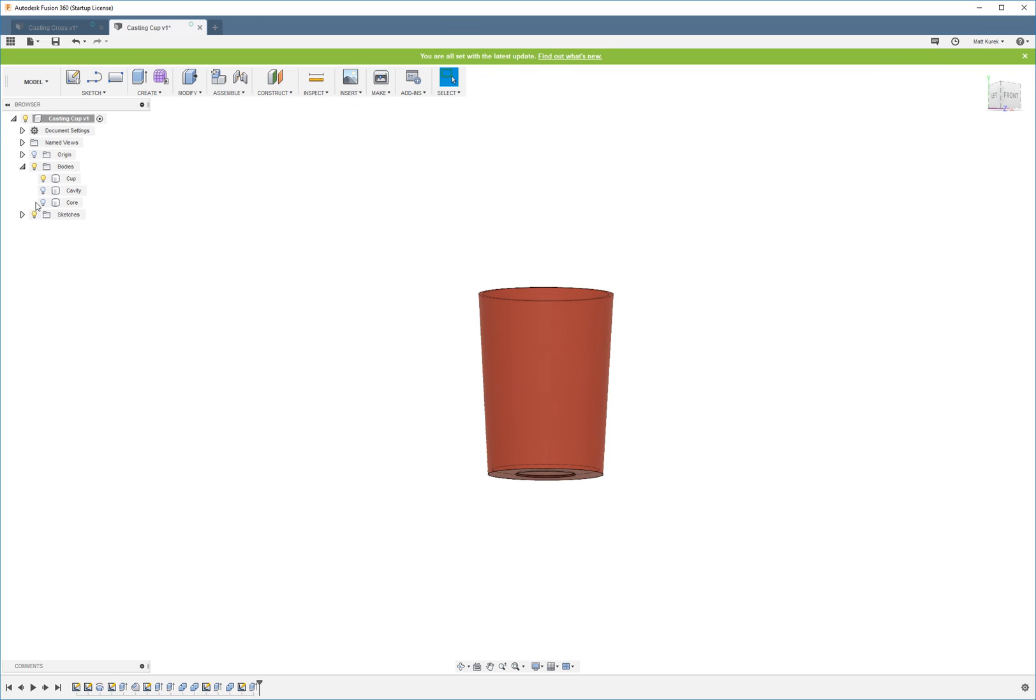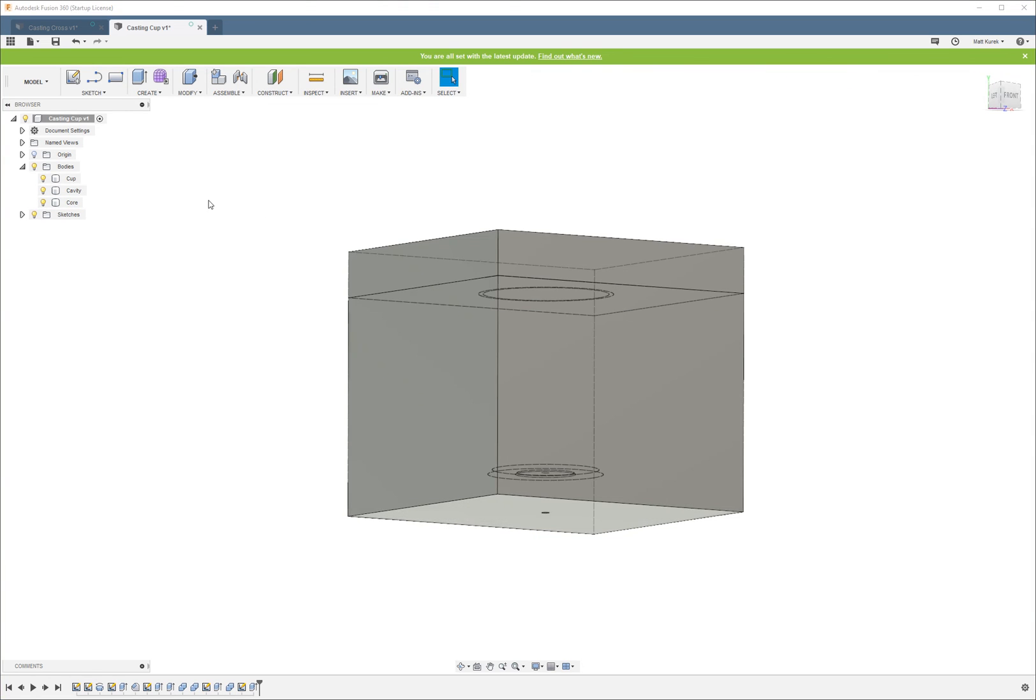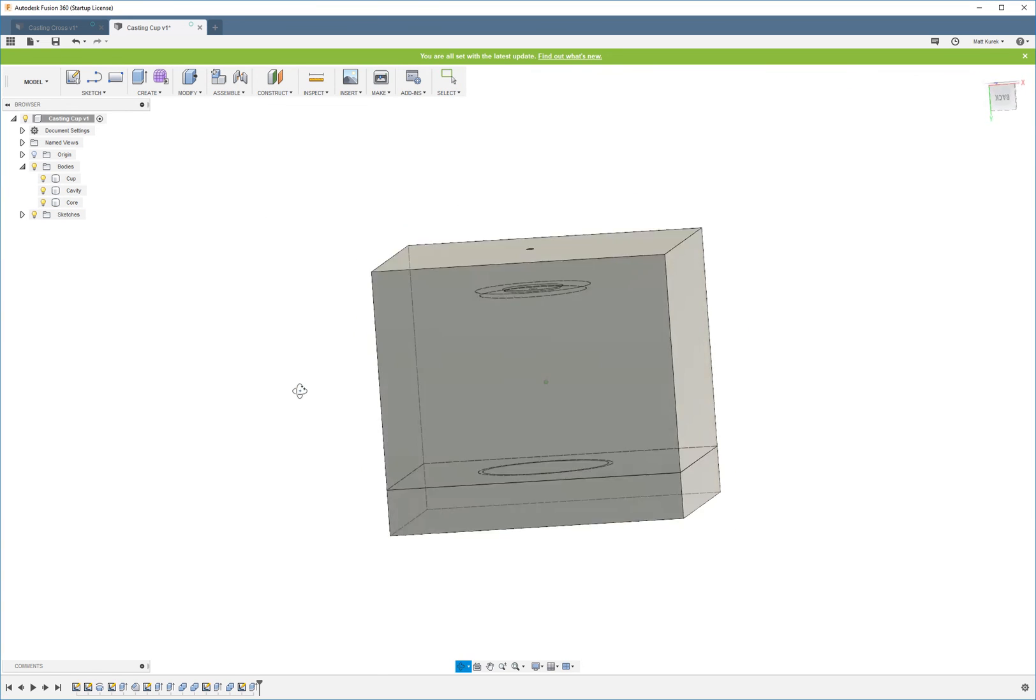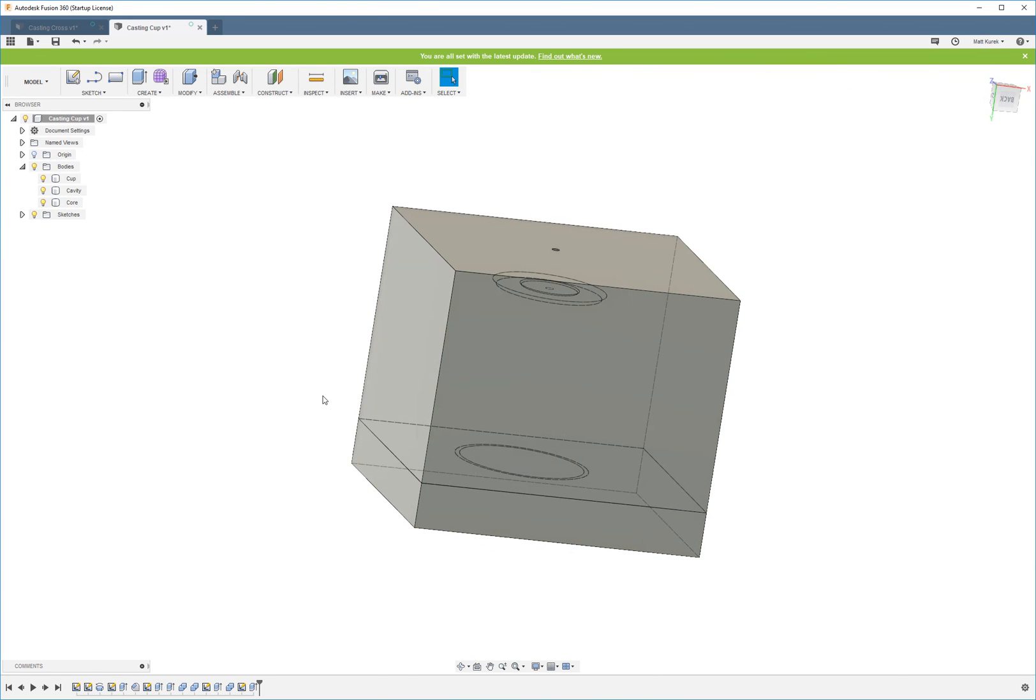But overall, that is a simple way to make a two-part mold and a one-part mold, and I hope this video helped you. I will create a more advanced mold-making tutorial. I'm not sure when, but I will.